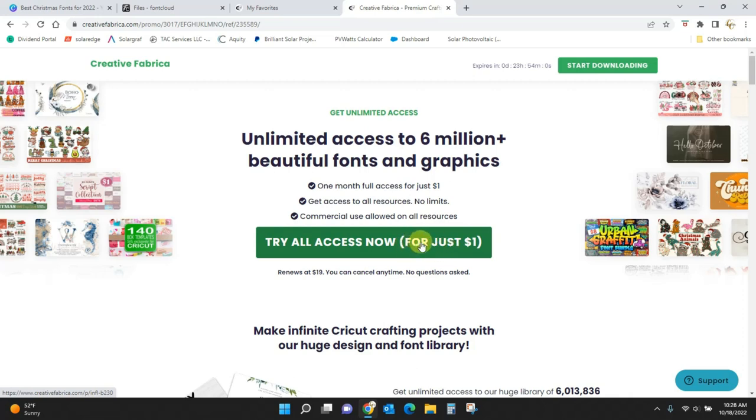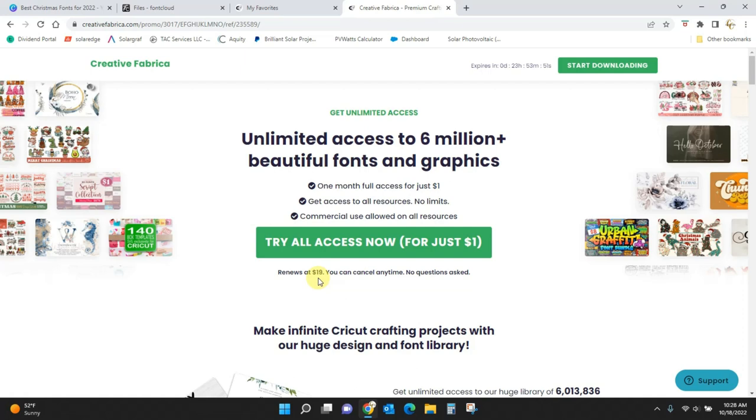After your trial, which lasts 30 days, so that's a long time to be getting you some fonts, it's only going to be $19 a month, which it's normally $29, so that's a really good deal.